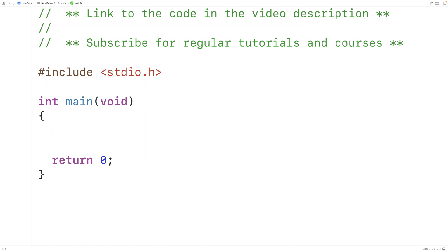In this video we're going to learn how to find the frequency of each digit in an integer number using C. For example, if we have the integer number 415, we can count the frequency of each digit in this number if we go through the number one digit at a time.